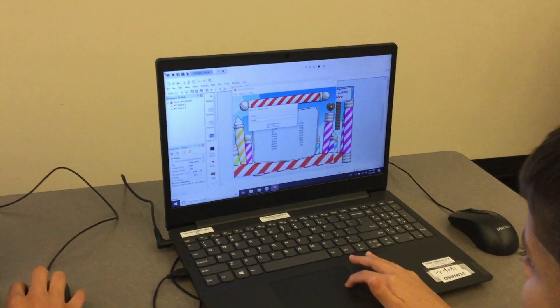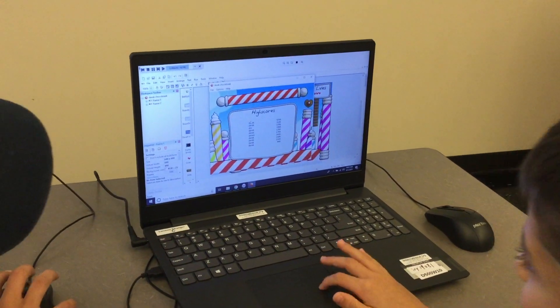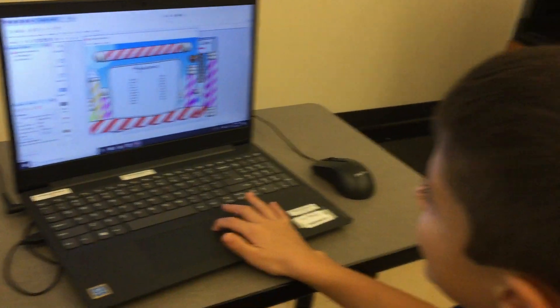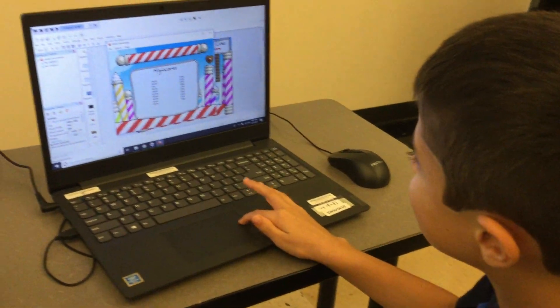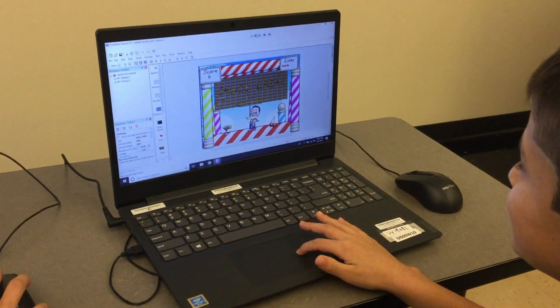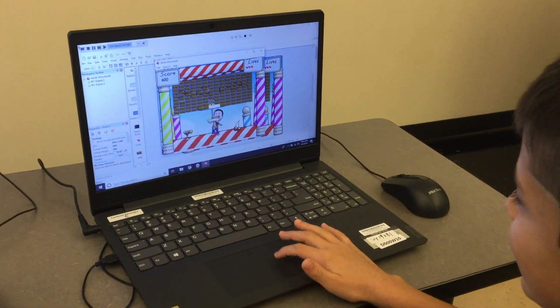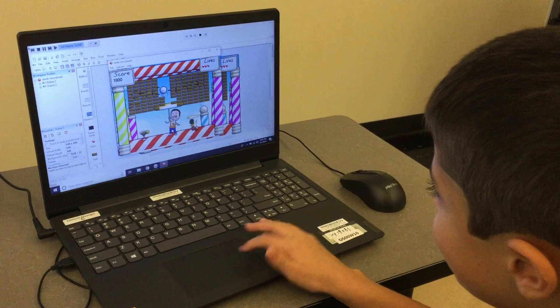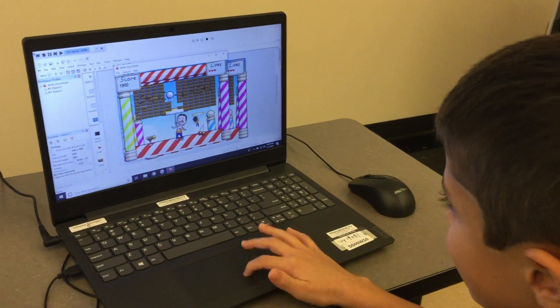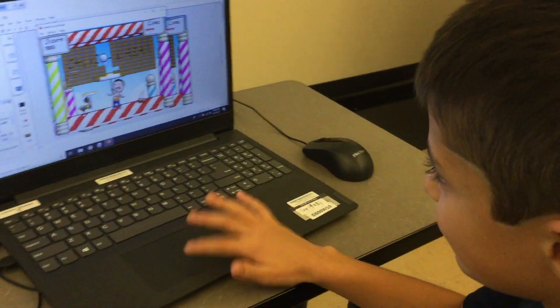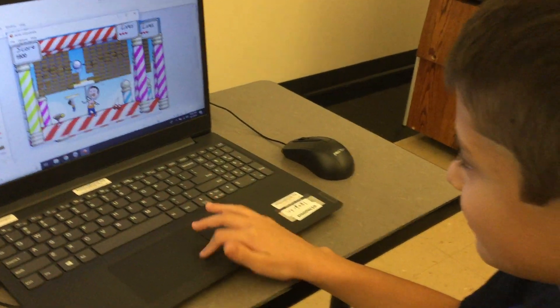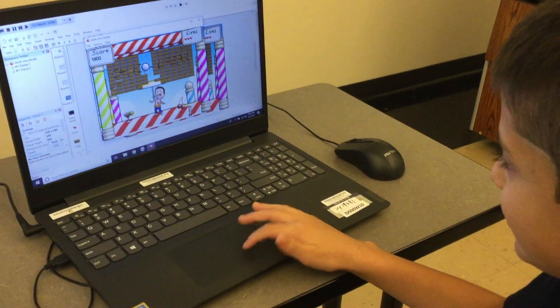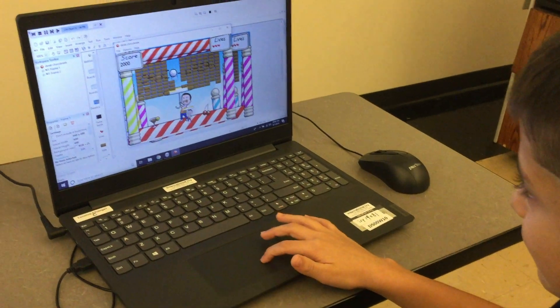And you can program how much you want your score to go by. And I just went crazy and did it for a hundred. So each brick gives you a hundred points? Yes, but you could do however much you want.